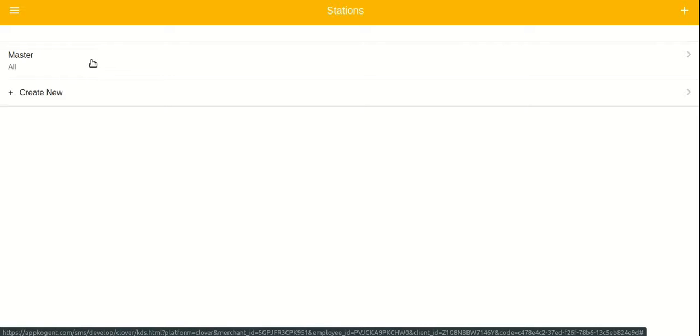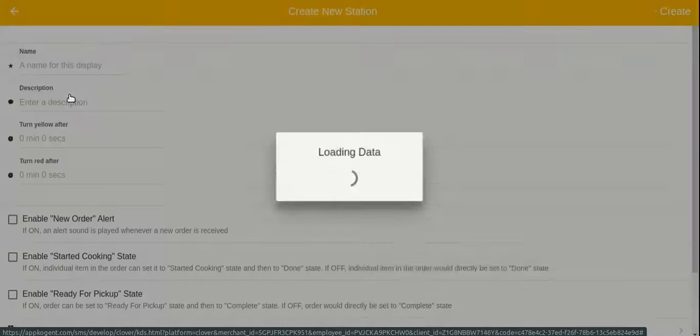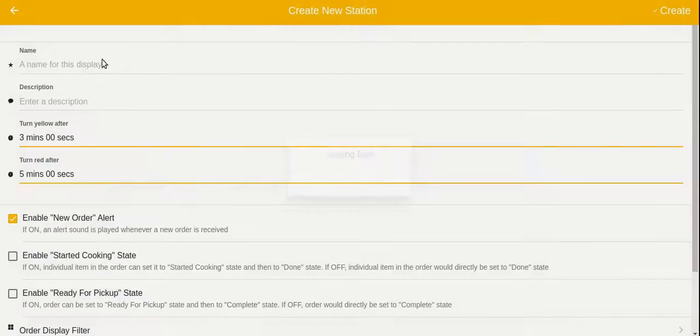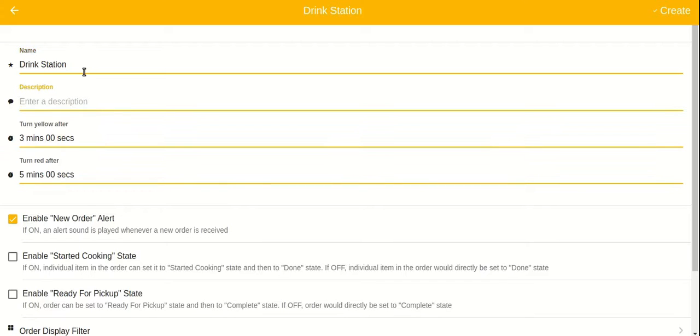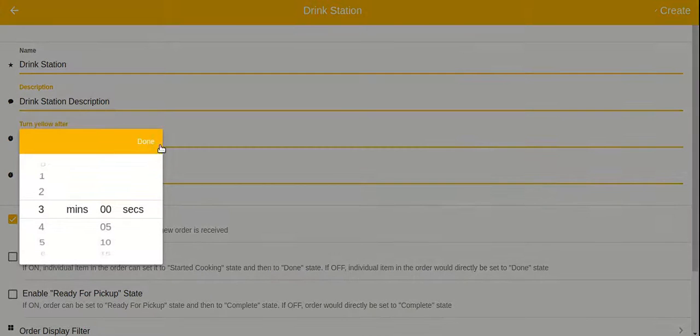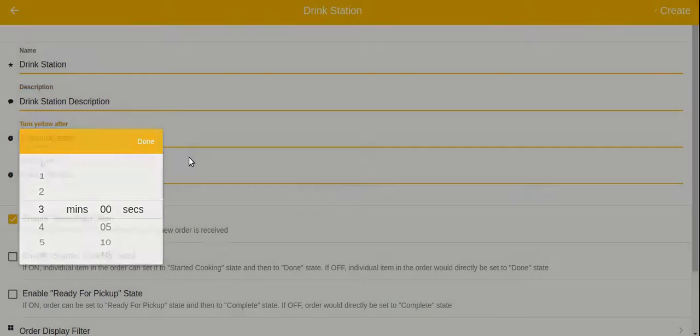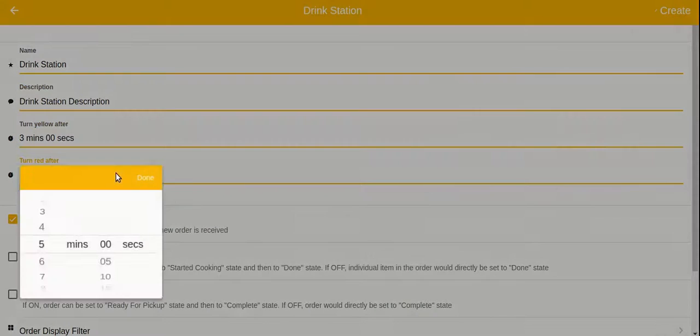Let's go ahead and create a drink station that displays the drinks alone. Tap on the create new button. Let's give it a name and description. You can also adjust timers and workflows for each station.